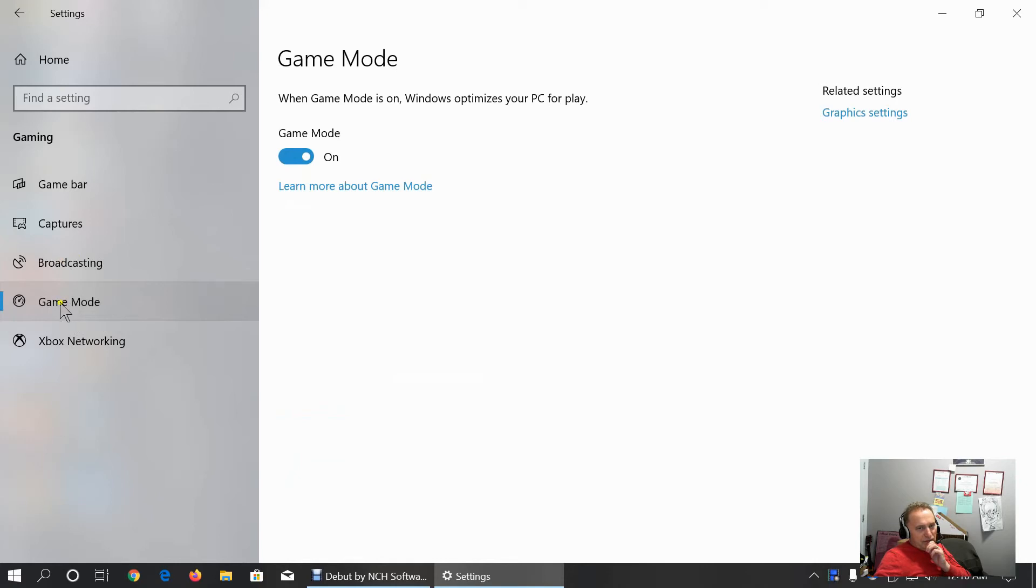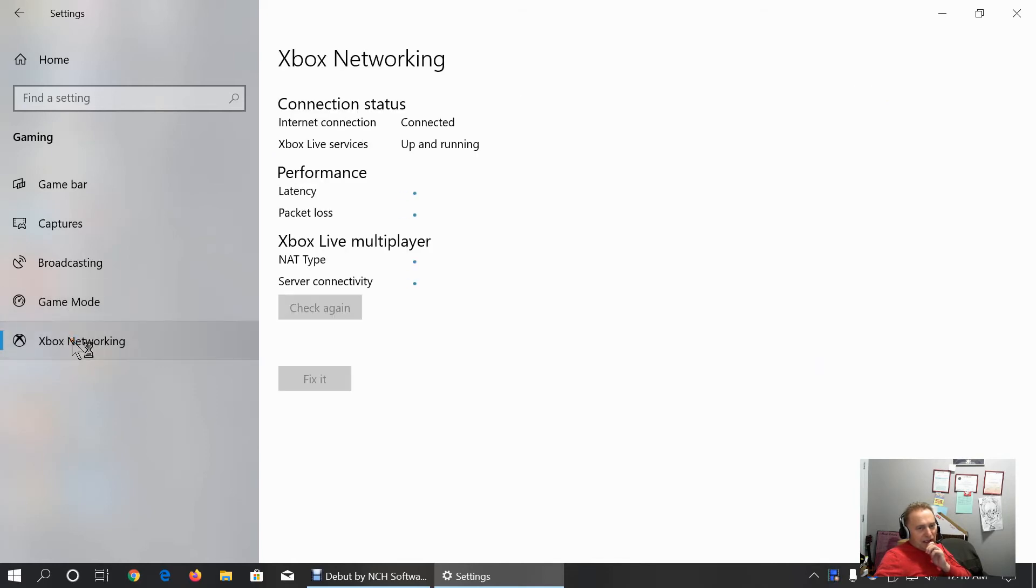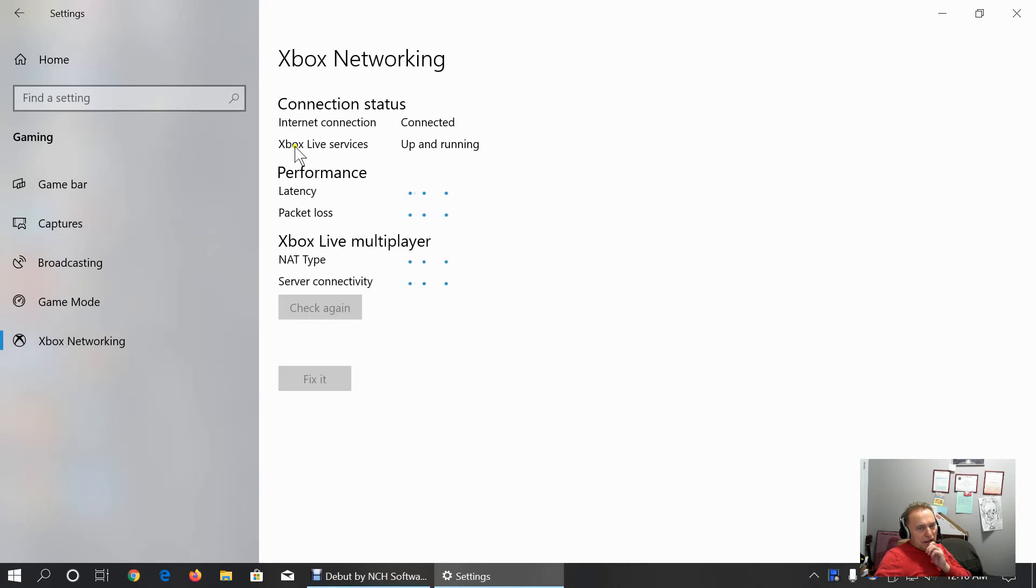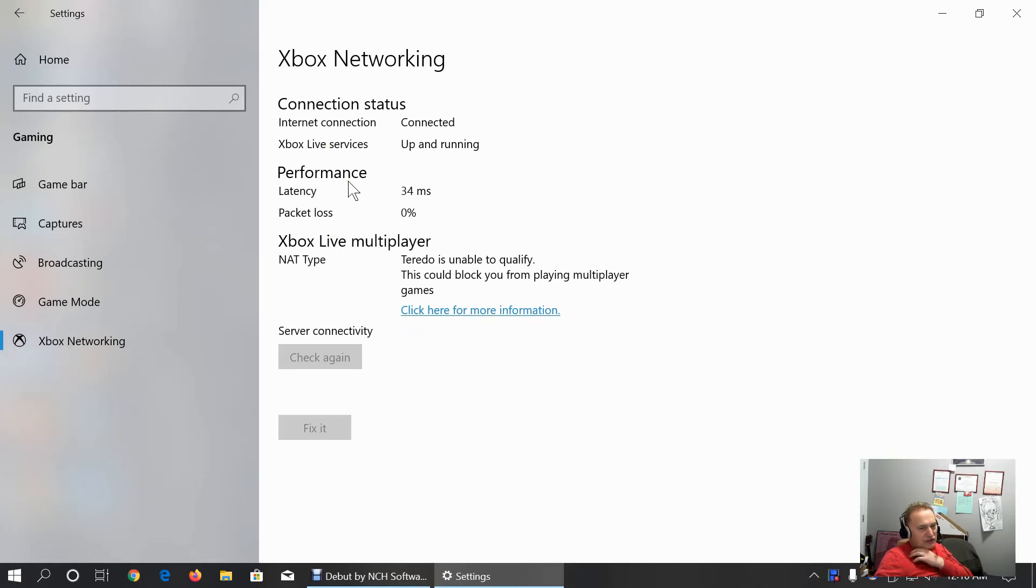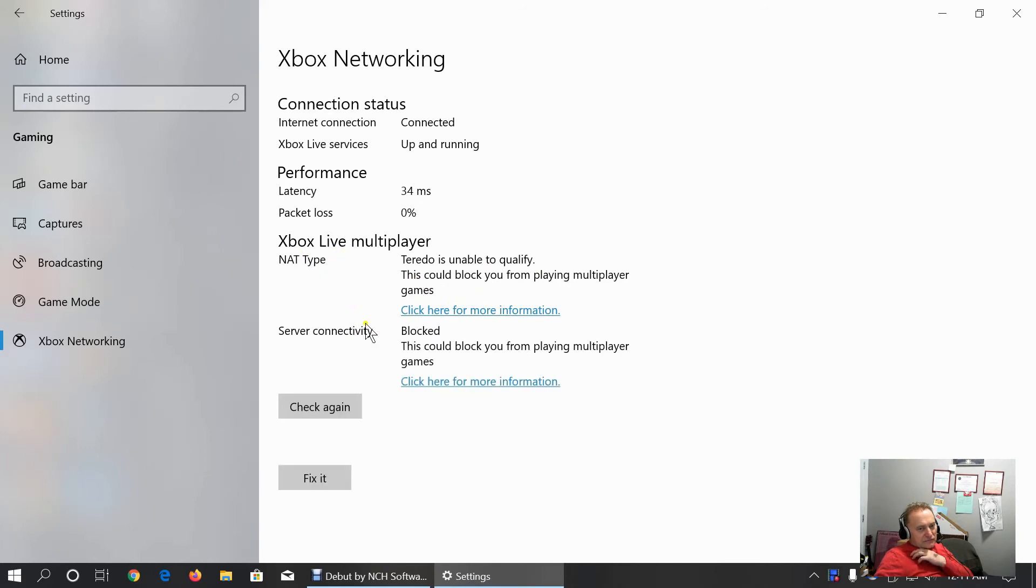We can broadcast audio. Game mode. When game mode is on, Windows optimizes your PC for play. If you are gamer, keep it on. Xbox networking. I uninstalled some Xbox components as I showed you at the beginning of this video. It's not ready because I don't use it.